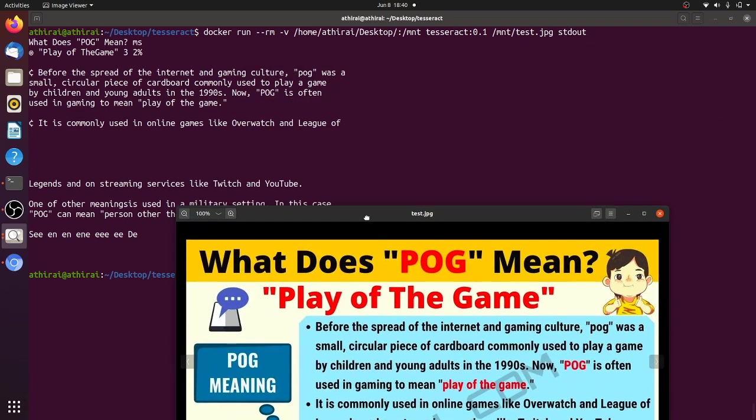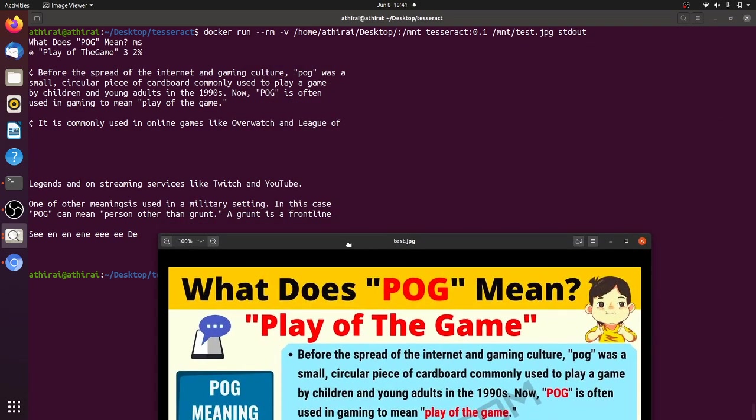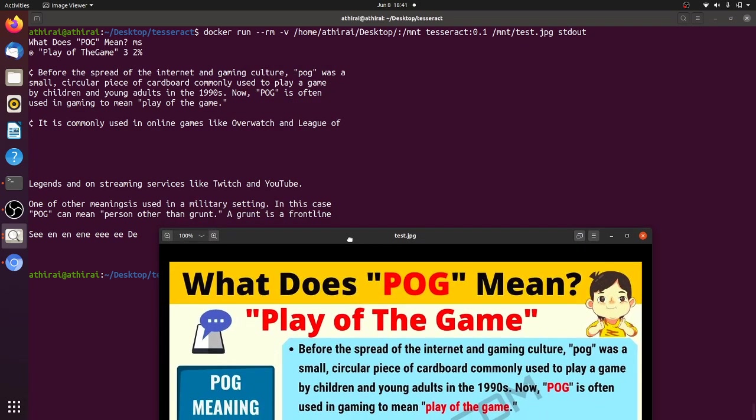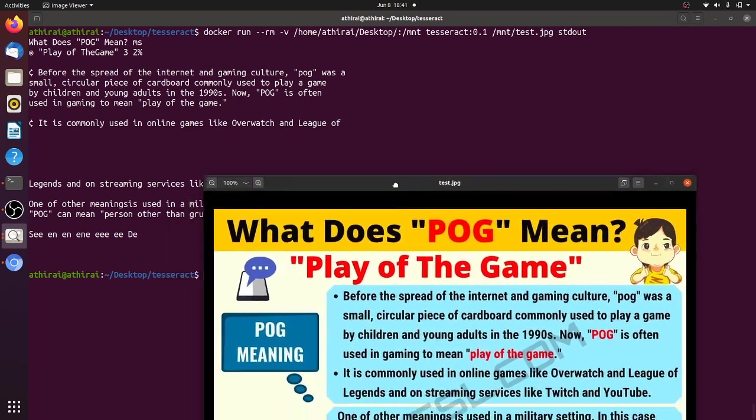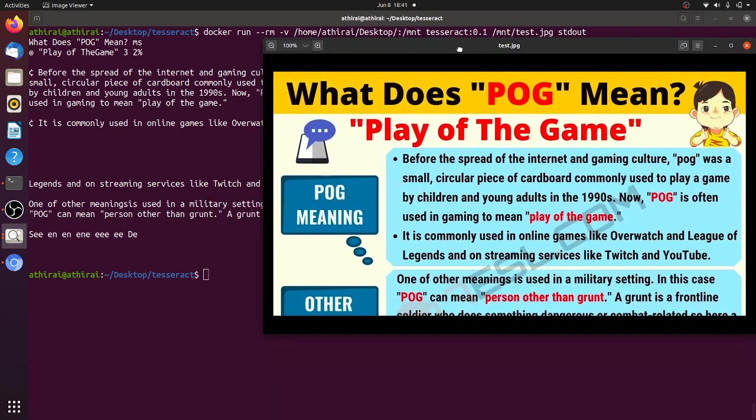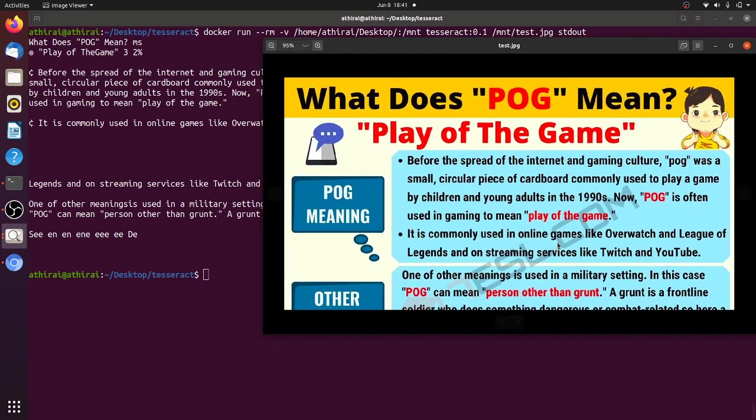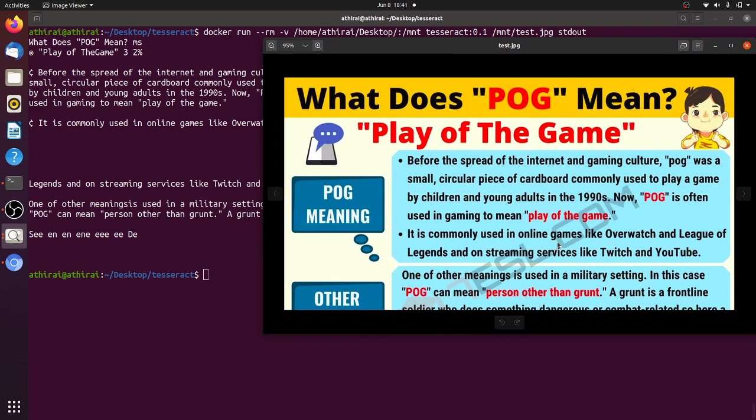So this is about Tesseract and we have dockerized this Tesseract and we can do lot of things with Tesseract. If possible I will have more videos on Tesseract.